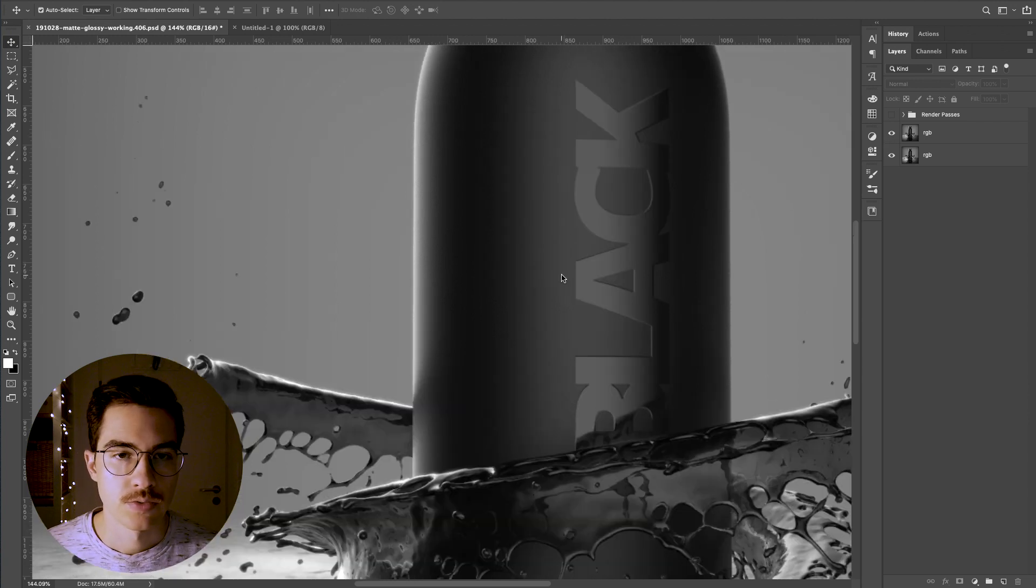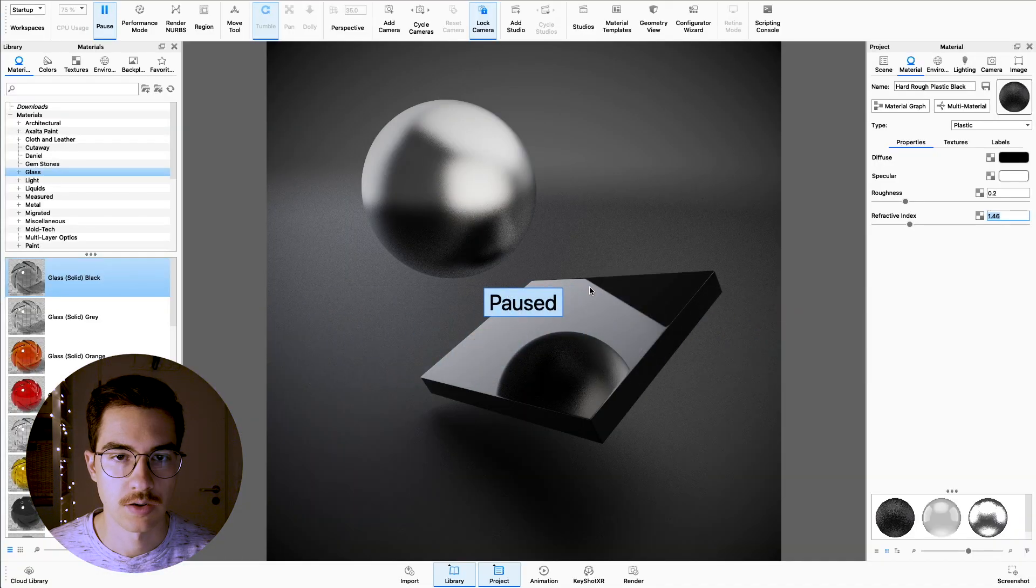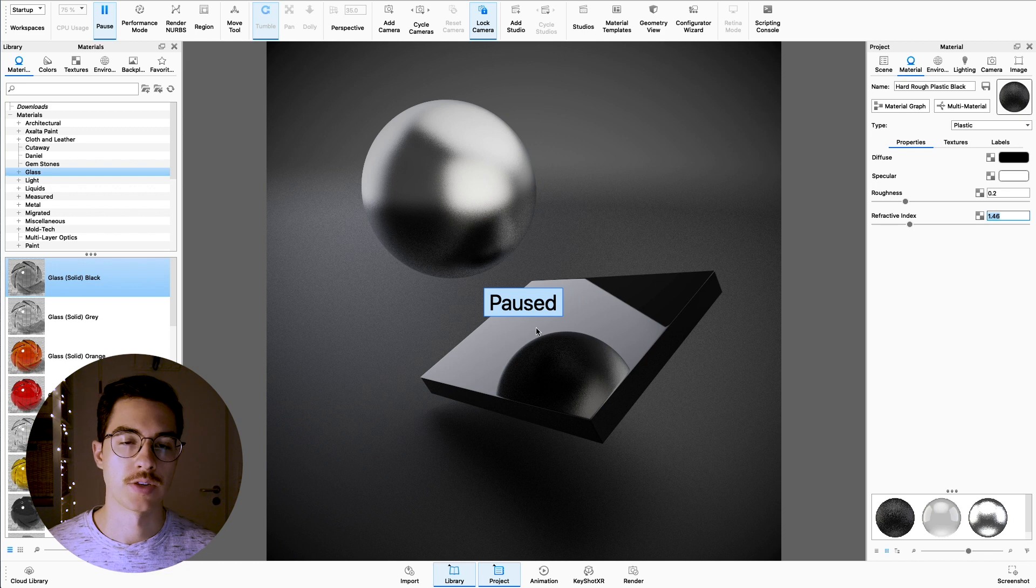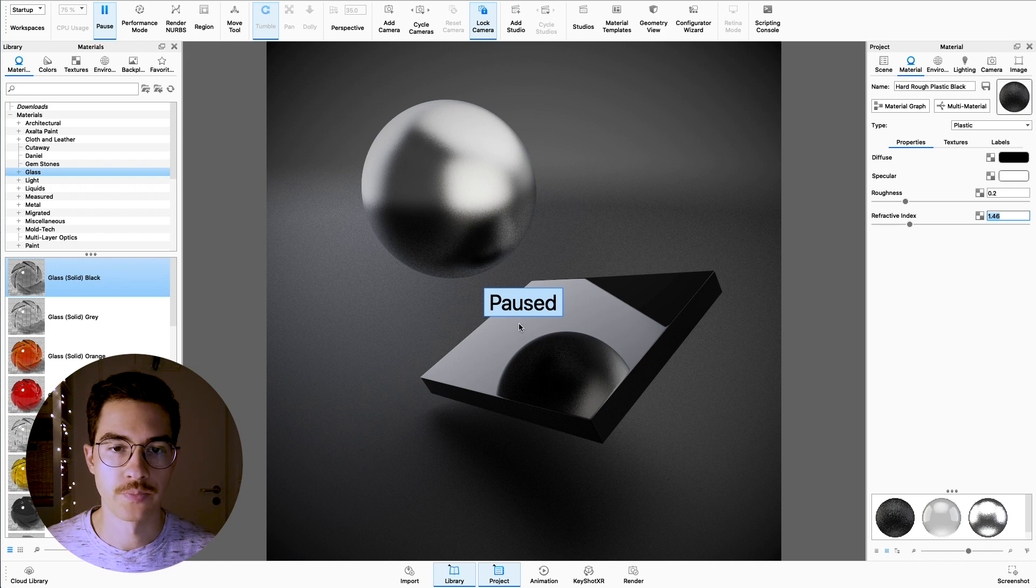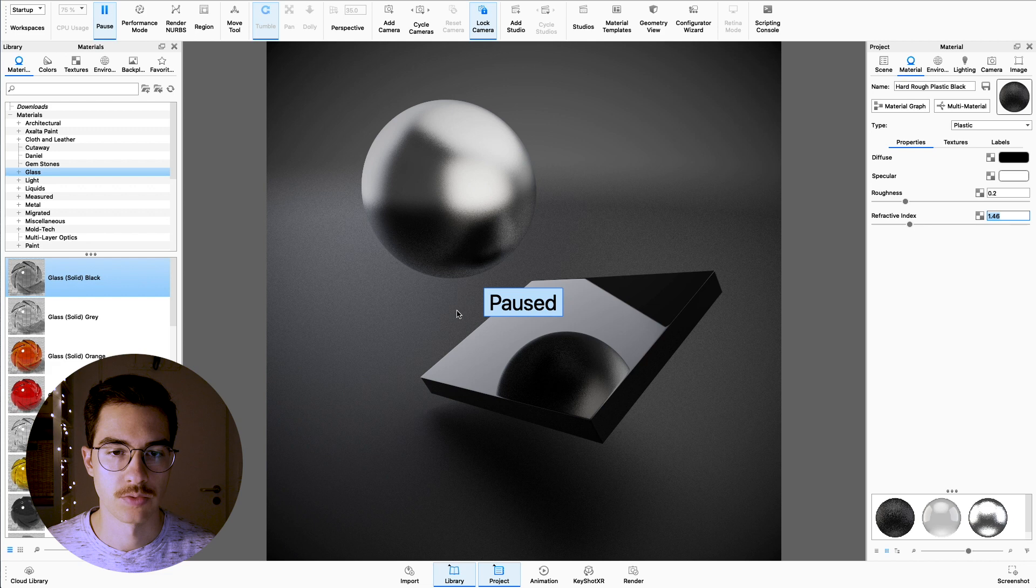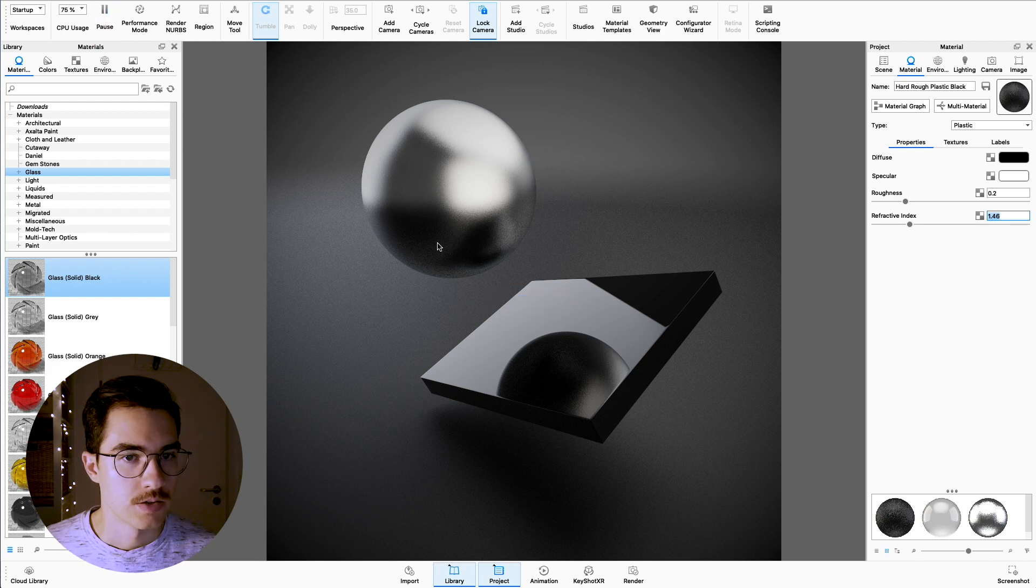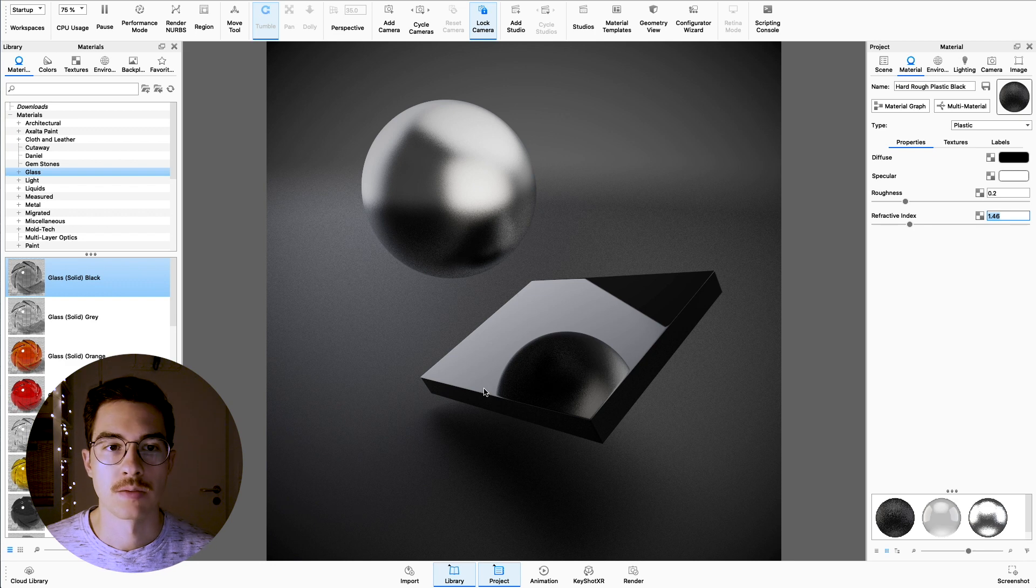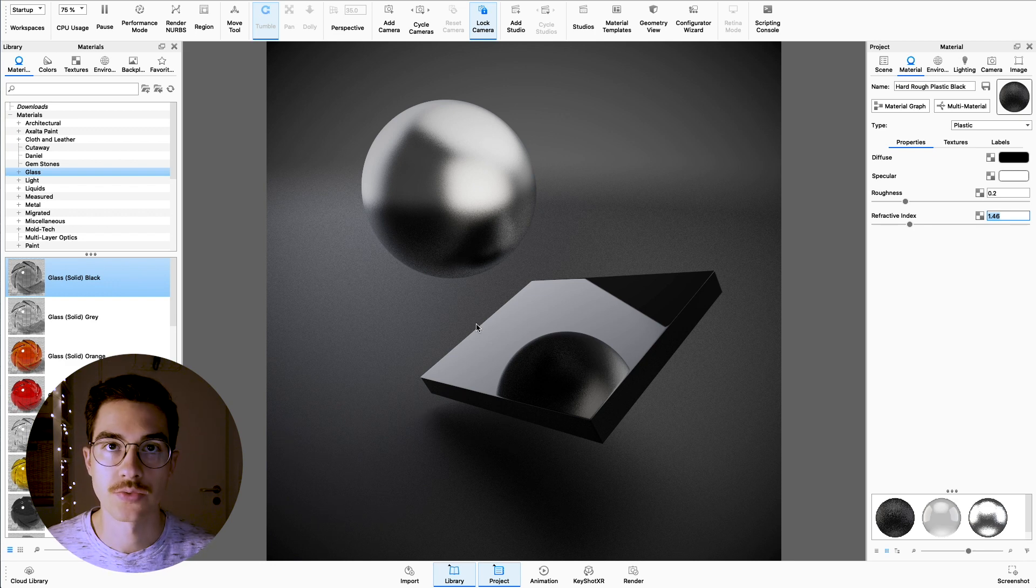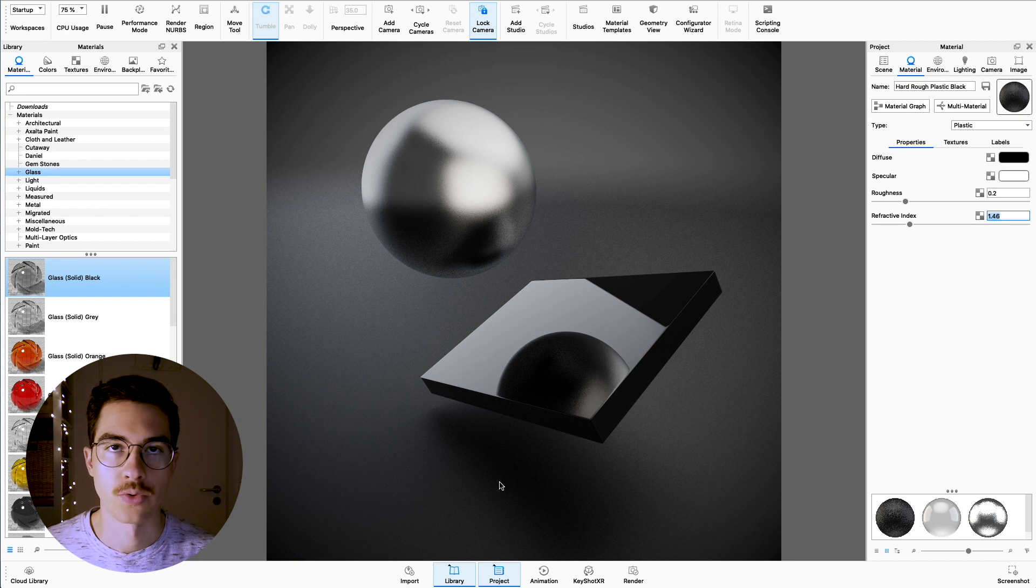So let's jump into Keyshot and take a look at our setup here. I've set up something a bit simpler to illustrate the point, but it's much easier to see it in this example here. So what we have here is three elements in this scene: one sphere, one rectangle, and a floor or ground.